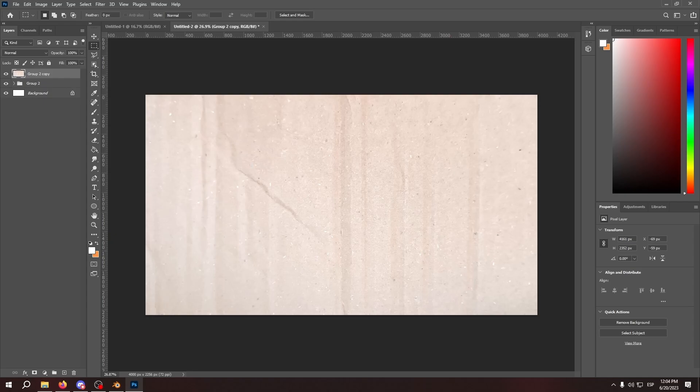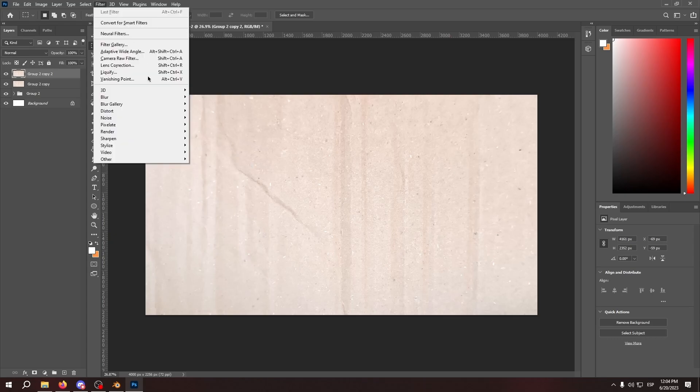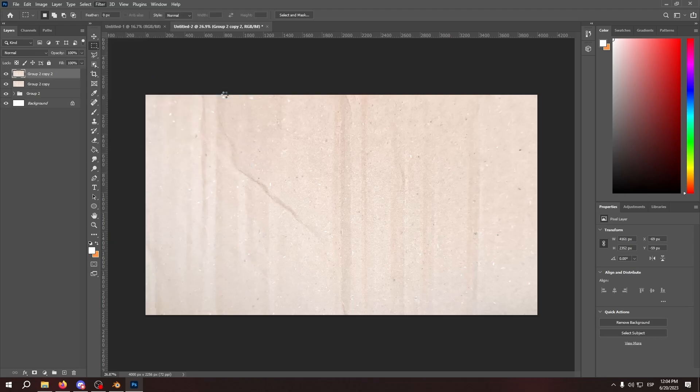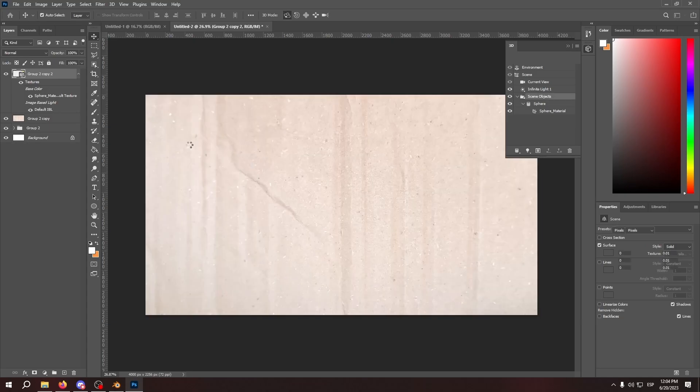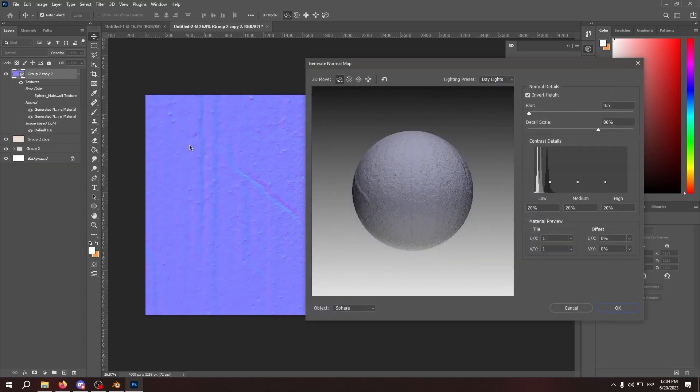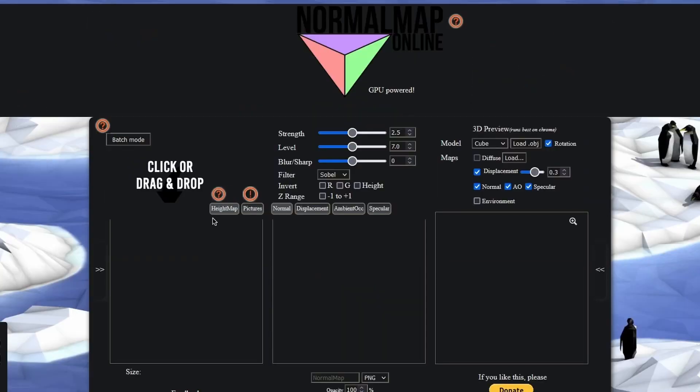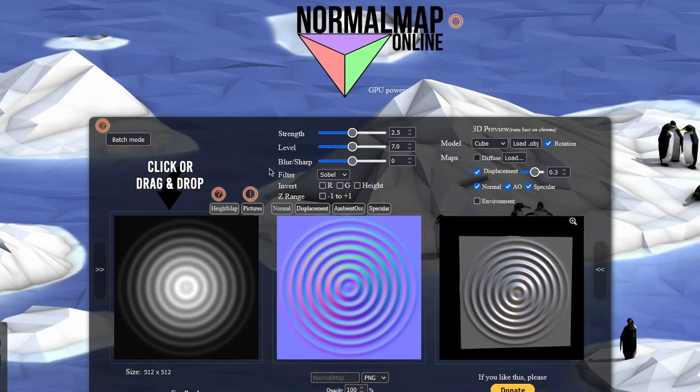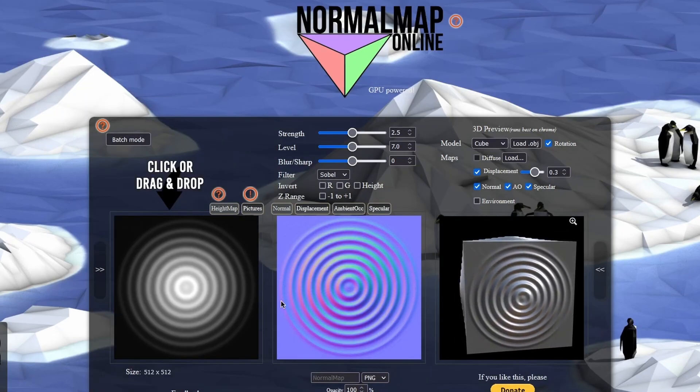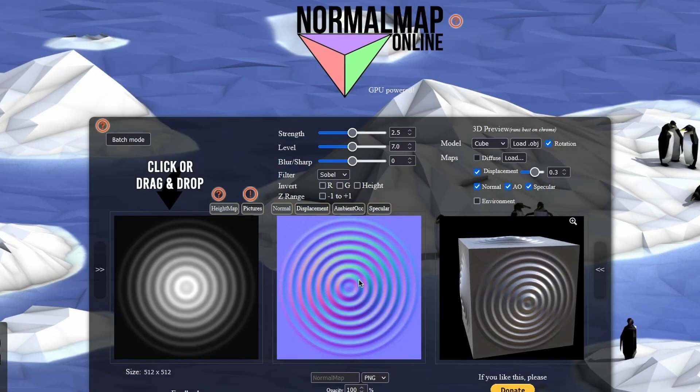So now that we have the cardboard we're going to make a normal map out of it. In Photoshop you can just use a generate normal map feature that comes with the filters. If you use another software you can use this normal map online website that I'm going to link in the description.